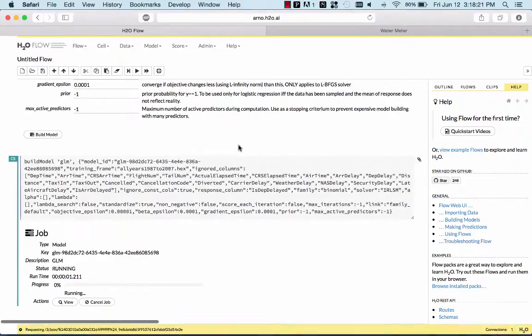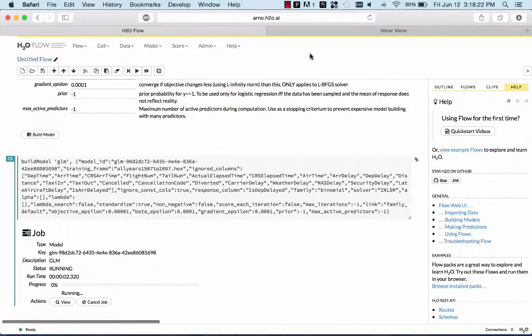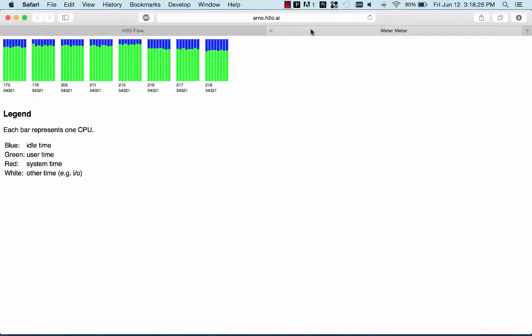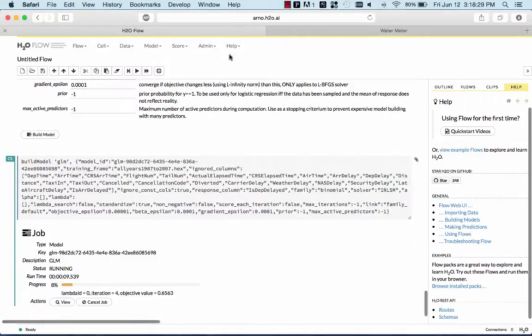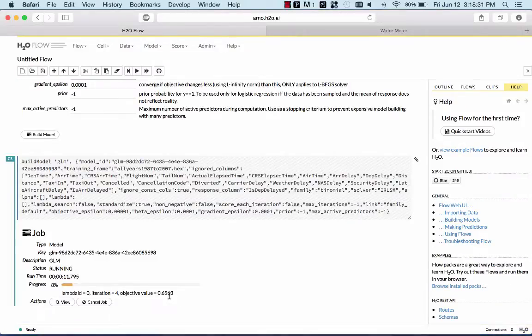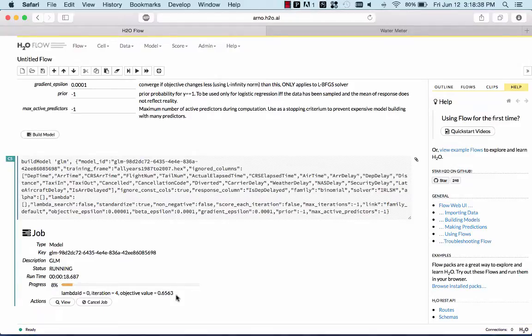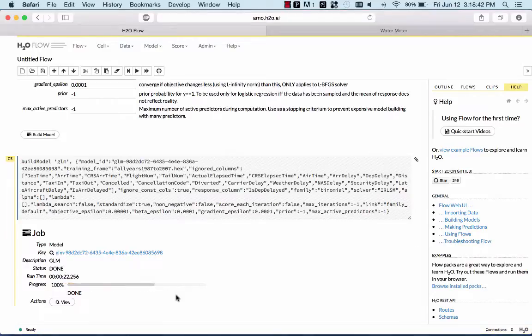So now it's building a GLM model, a generalized linear model, using all the cores of the entire cluster. And the objective value is going down, and it's already flatlined there, and it's already finishing up the computation, computing the metrics, such as AUC, confusion matrices, and so on.